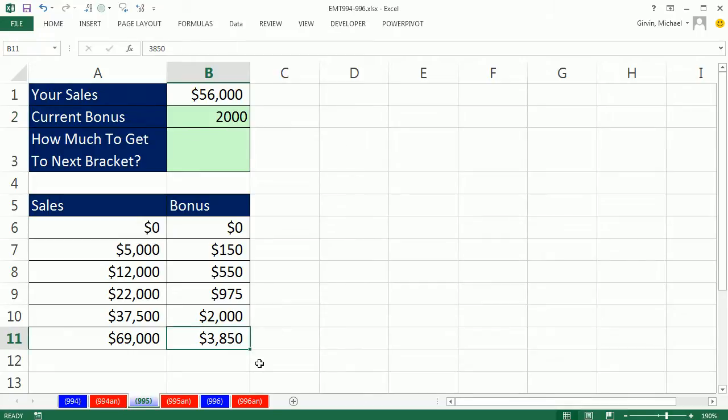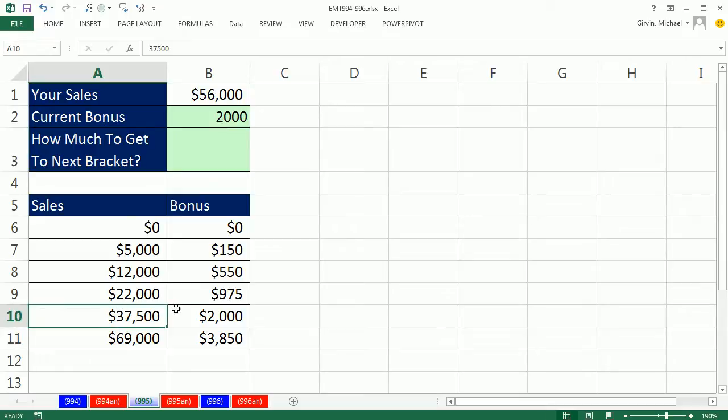My ultimate goal is to get a bonus of $3,850. But how in the world am I going to look up or calculate how much I need to get to the next bracket? Because here's where I'm sitting now, and I need to get all the way to $69,000.